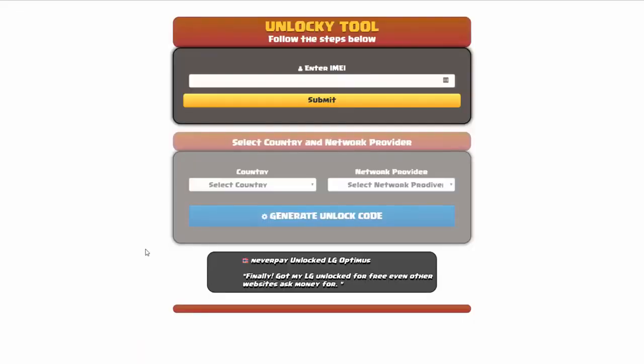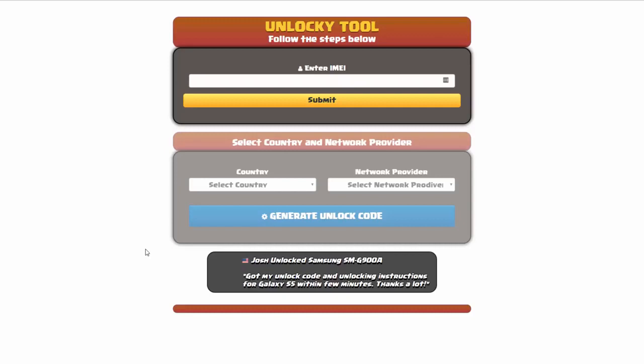And that's it for this video tutorial on how to use Unlocky to unlock any one of 20,000 different smartphones completely free. There is no charge to use Unlocky.